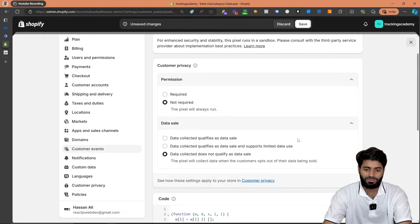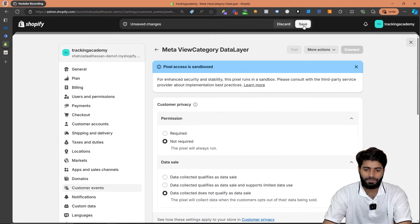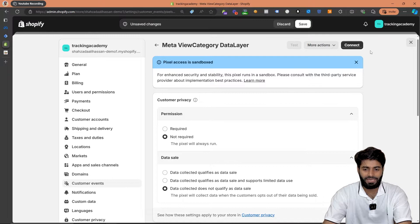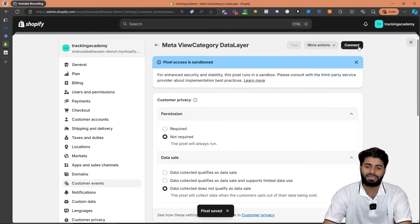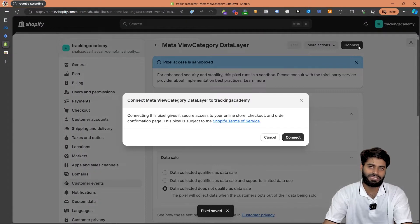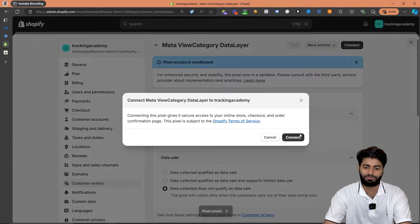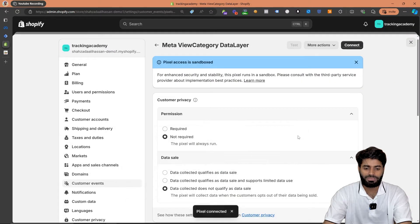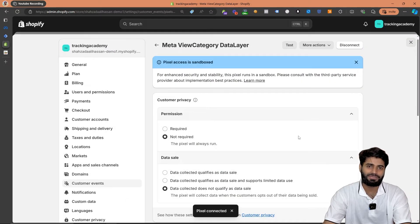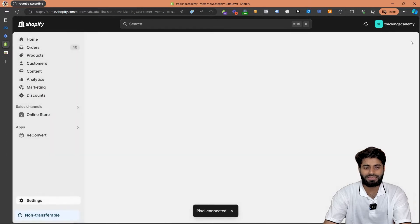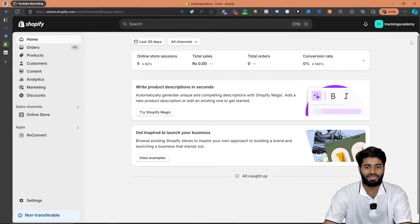Now we can scroll all the way up, hit save, and then click on the connect button to connect this new custom pixel with our Shopify store. Once you click on the connect button, it has been successfully connected with Shopify. But before moving to the next step, let's verify if everything is working correctly.